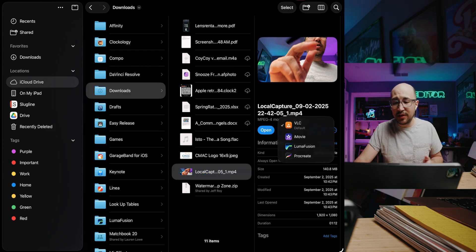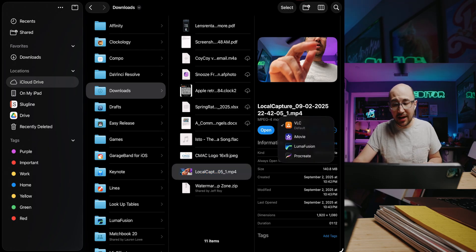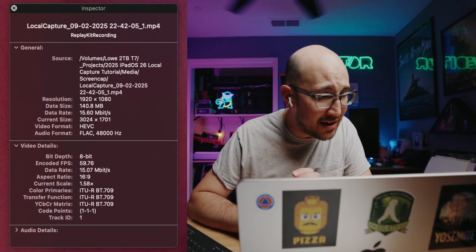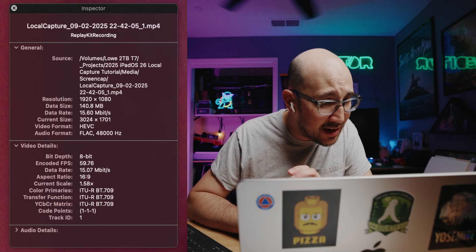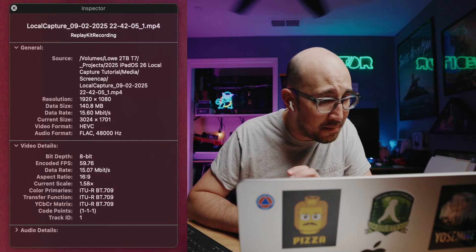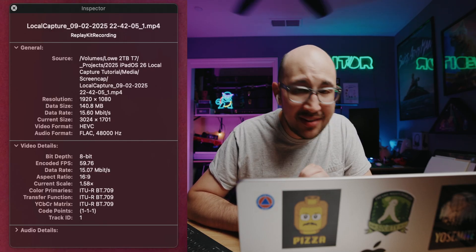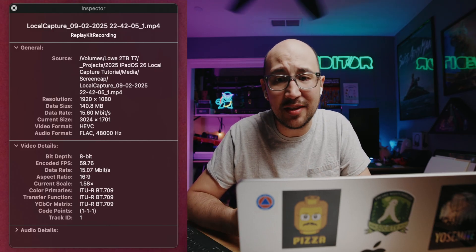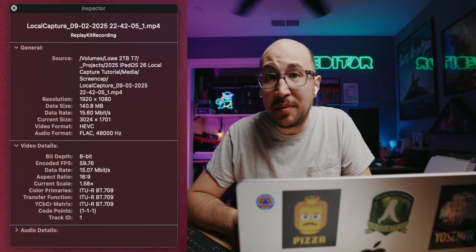I can view it in VLC, iMovie, LumaFusion — I can even open it in Procreate if I wanted to. I'll open it in VLC. VLC isn't showing me the metadata, but I can pull it up on my Mac and figure out the bit rate. It got compressed as HEVC, or H.265. The data rate is 15 megabits per second, which isn't huge, but that is still better than YouTube quality. So if this is going to get edited into something going to YouTube, it's still a little bit better than that.